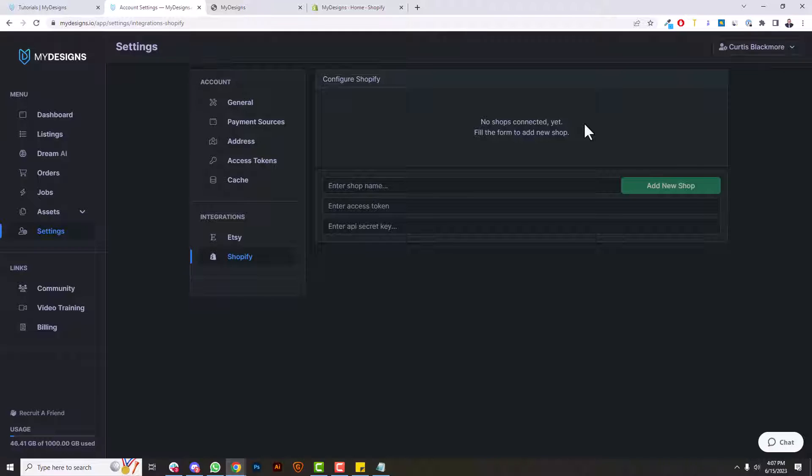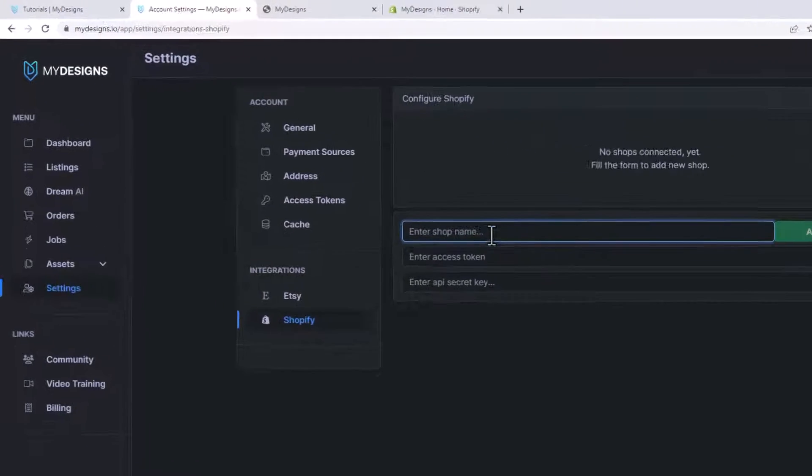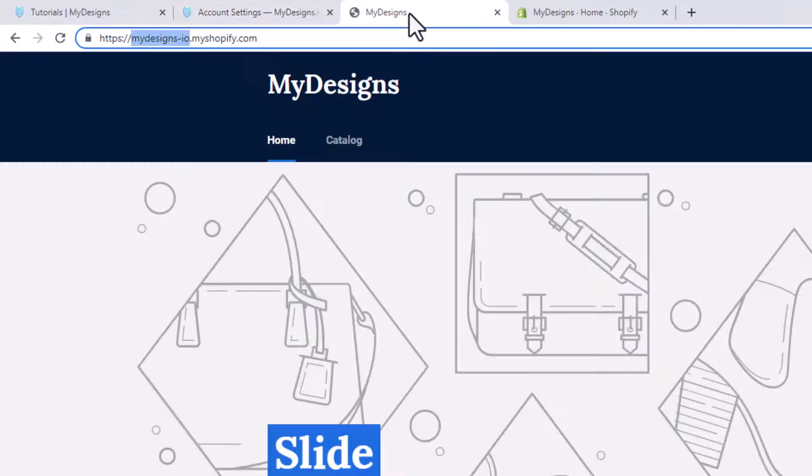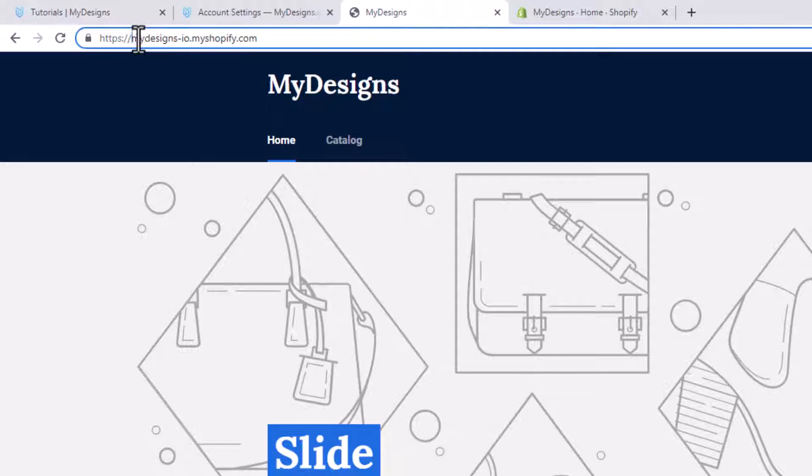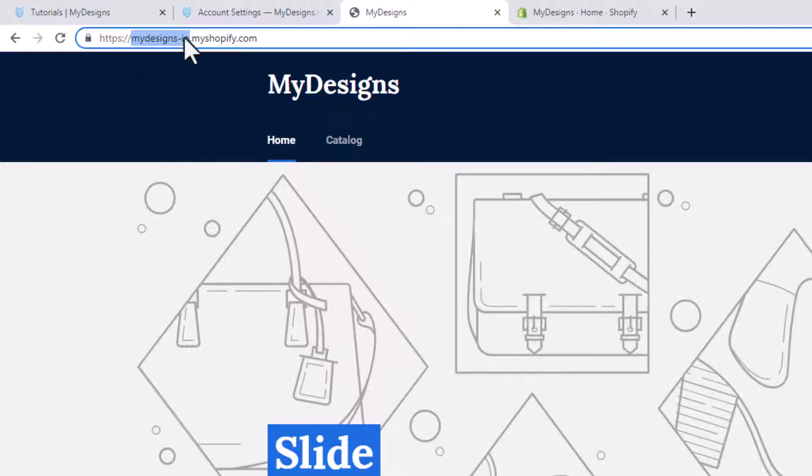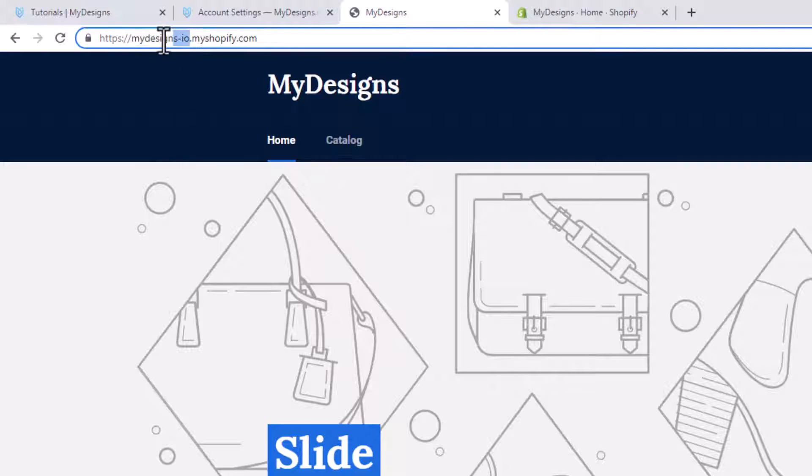So first we need the shop name. Now Shopify gives you a subdomain every time you set up a new store, so that's what we need to get. So in this case with the MyDesigns dev account over here, we're going to grab this mydesigns-io. That's all we need. You don't need the dot myshopify.com part of the domain, you just need the store name essentially.